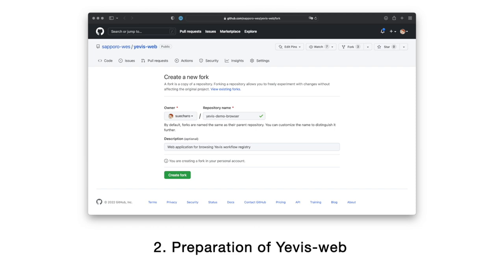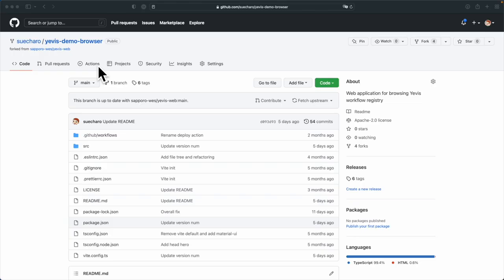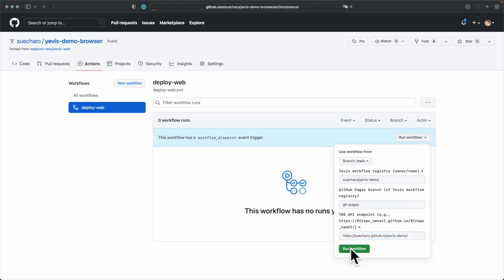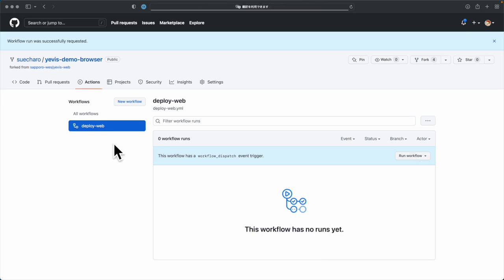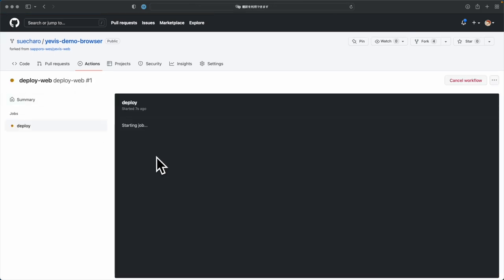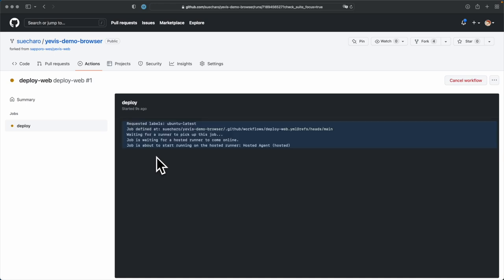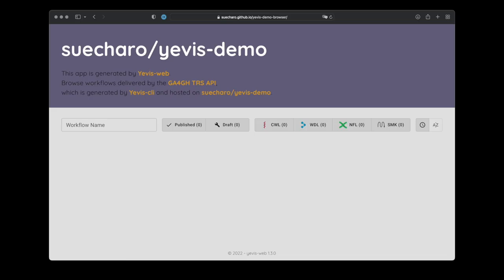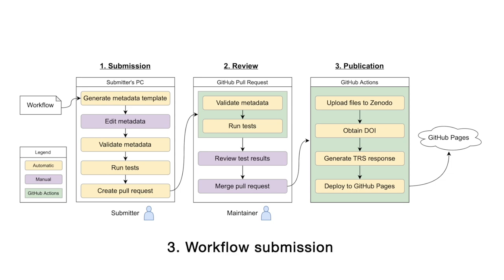Next, we will deploy Yavis Web, a web application for browsing workflows. Again, we start with a fork of the repository. After forking, we use GitHub Actions to build and deploy Yavis Web. Select the Deploy Web Action. Then, enter information such as the TRS endpoints for the workflow registry we just created. This Deploy Web Action automatically builds Yavis Web and deploys it on GitHub pages. This is the Deployed Yavis Web, but it does not contain any workflows at this time. Up to this point, this is the initial setup to be done by the registry maintainer.